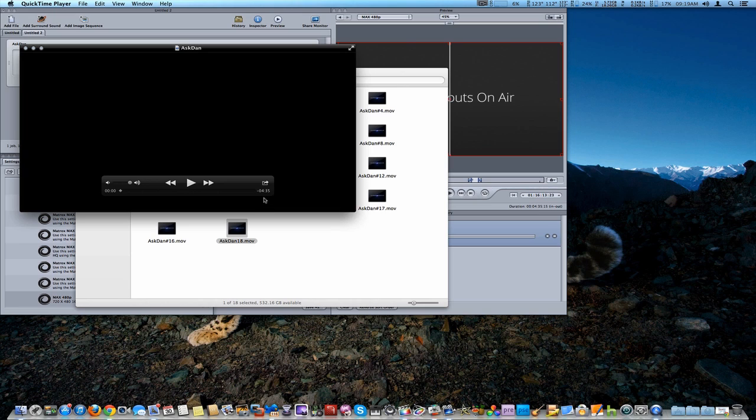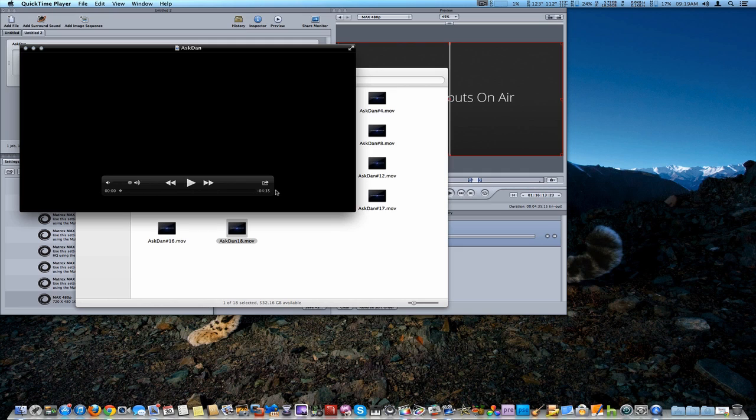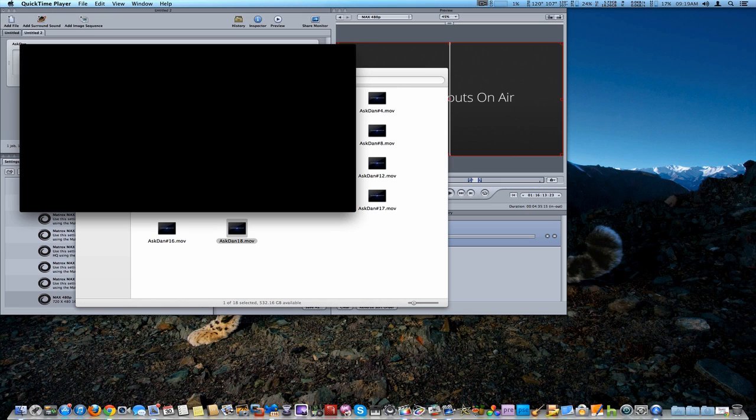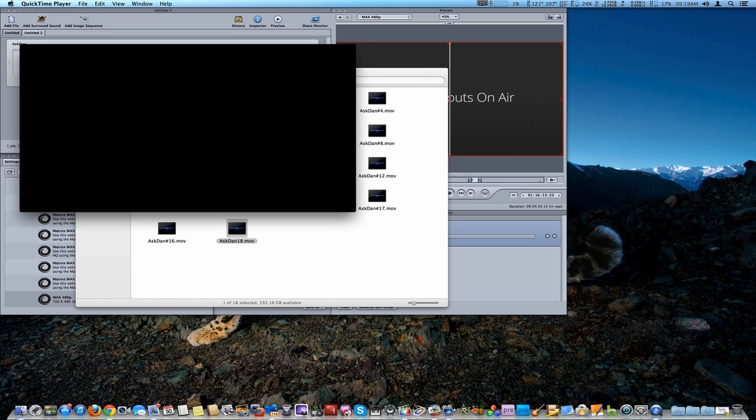Now this file was actually about 4 minutes and 35 seconds. The render time on that was actually 3 minutes and 19 seconds, so that's actually faster than real-time encoding. If you did this by software render, that would have taken as long as 8 to 10 minutes or longer. So as you can see, it's much much faster.